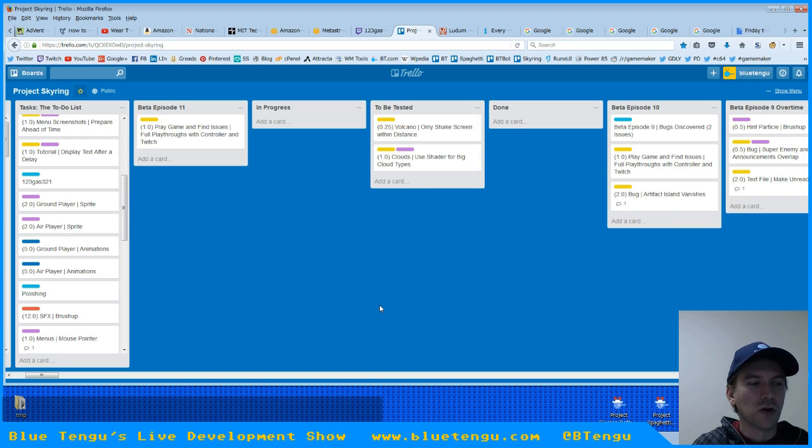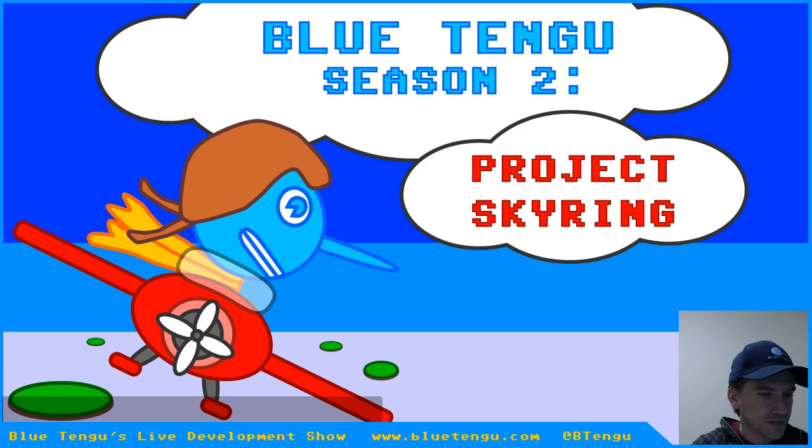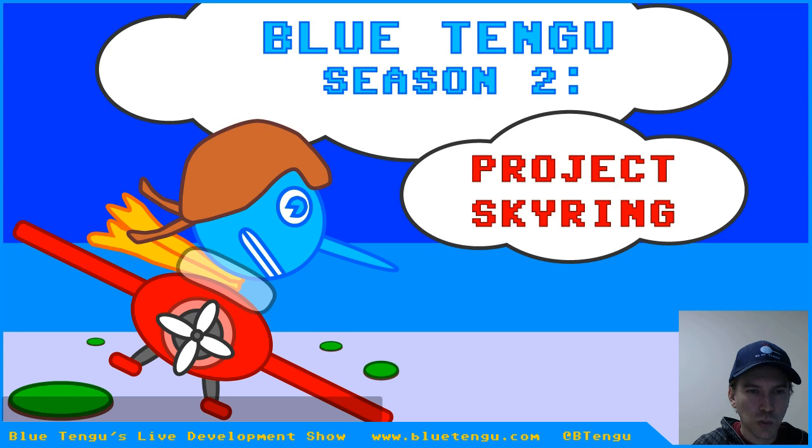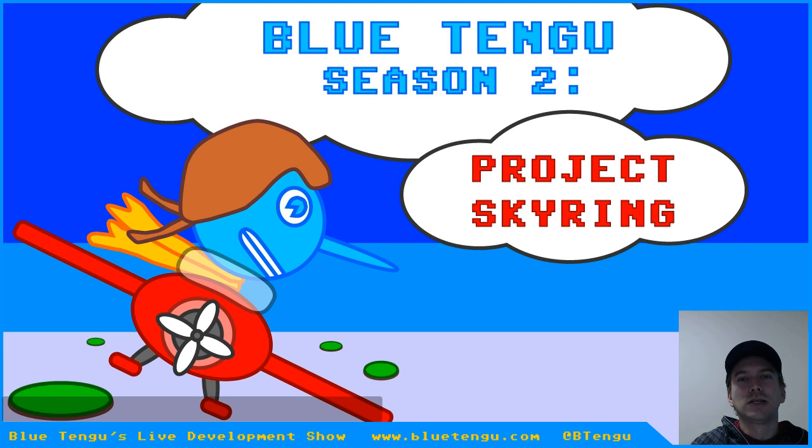And thank you for watching. If you do want to check out the live show, let me get the times for that. Yep. There we go. Yeah, we do this every week. Sunday is 8 a.m. to 10 a.m. Japan time,